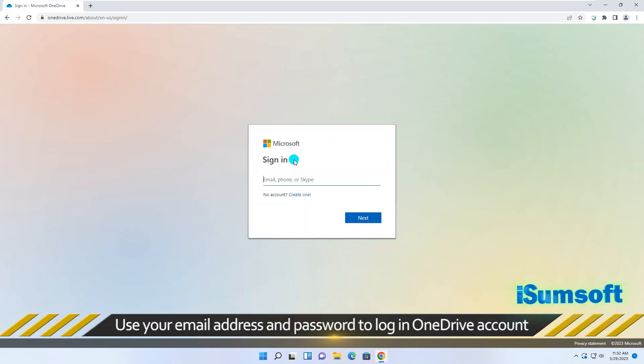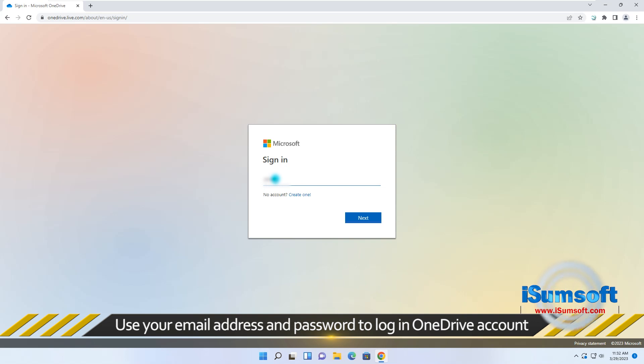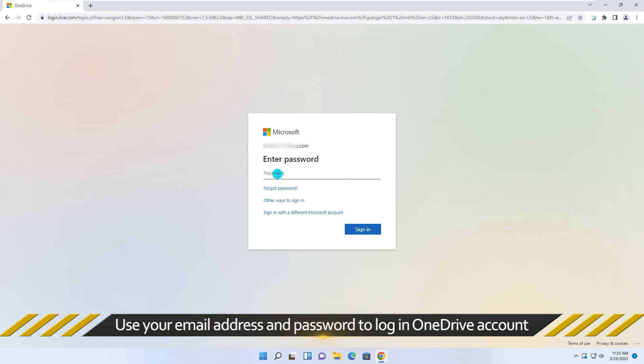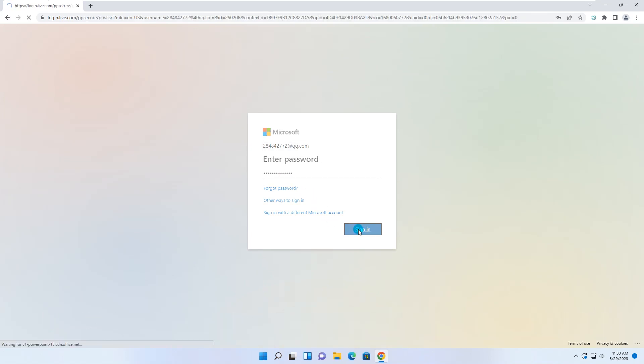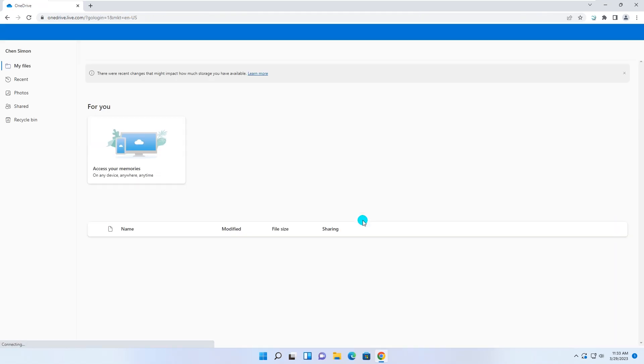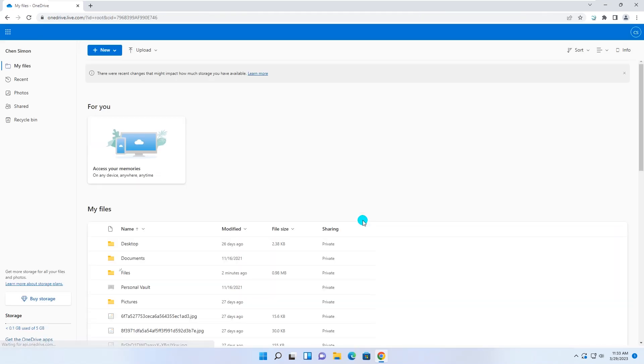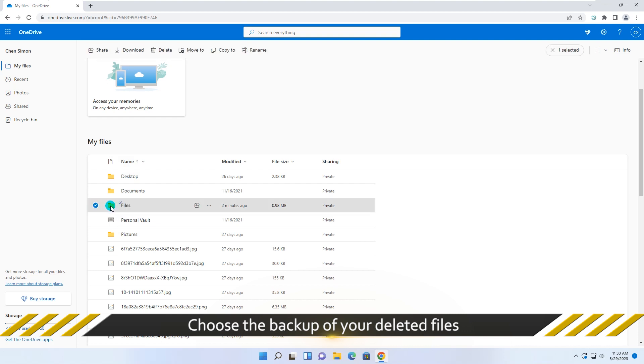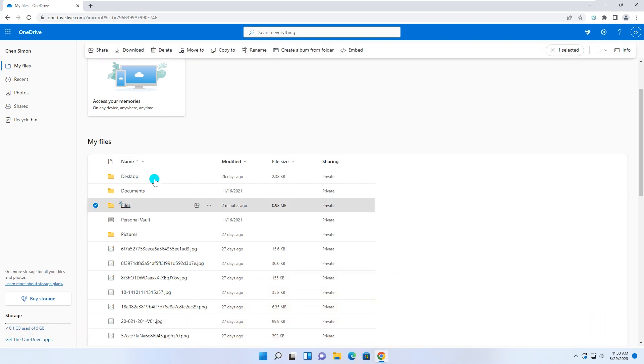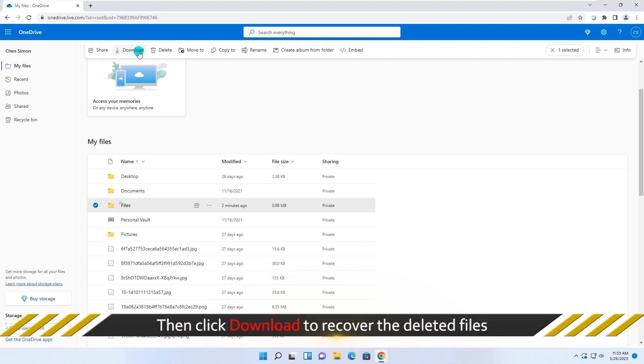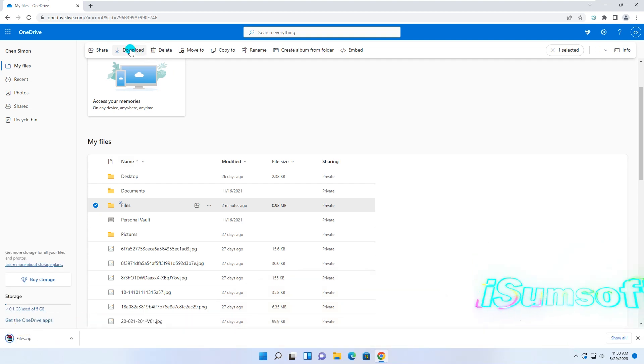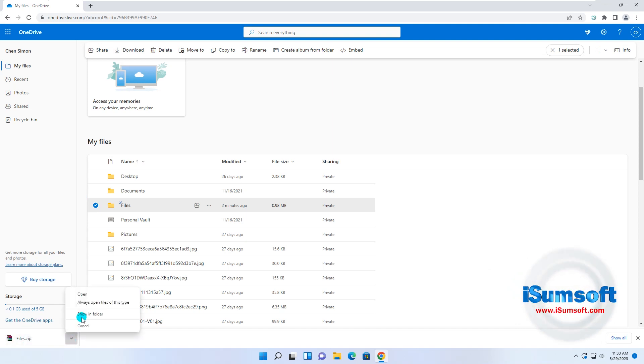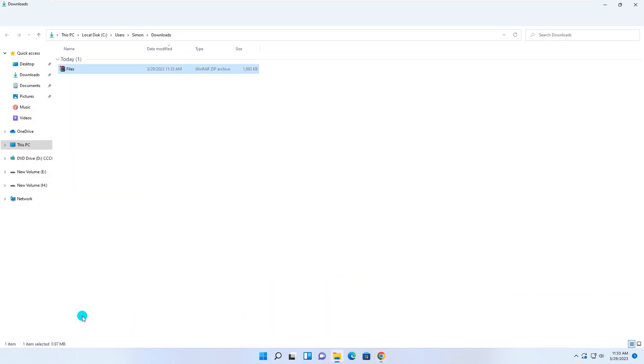Then use your email address and password to log in to your OneDrive account.